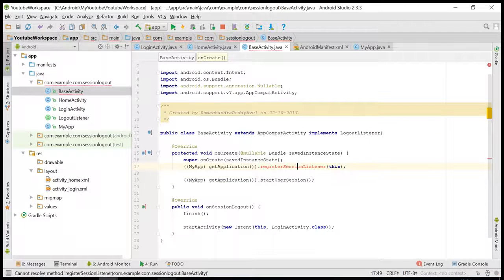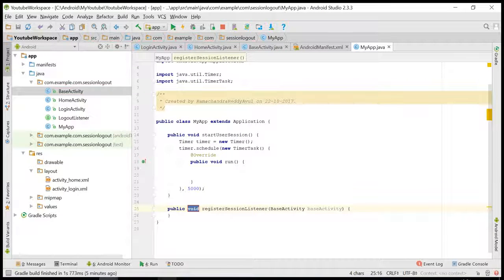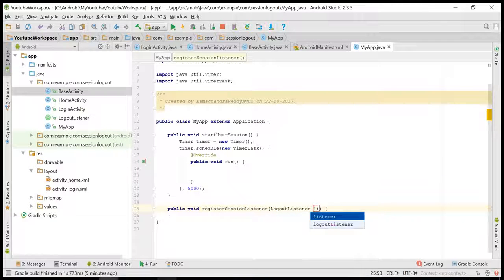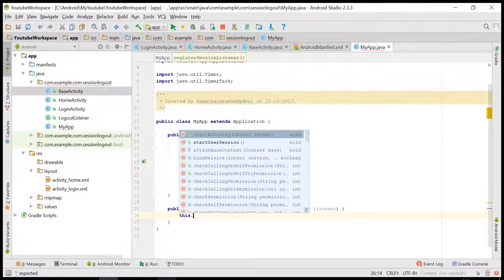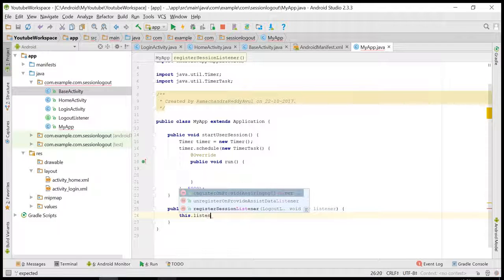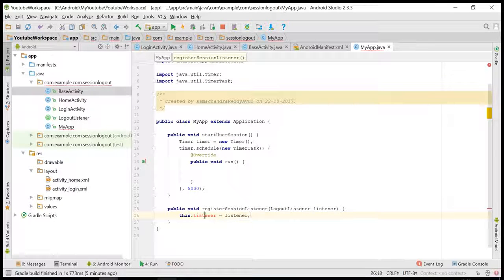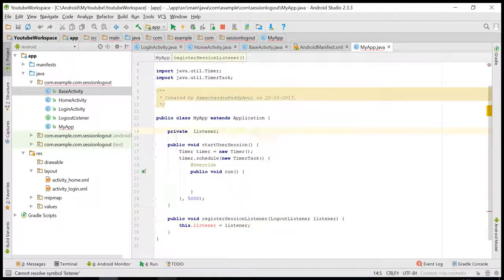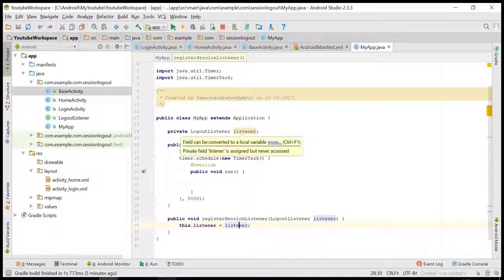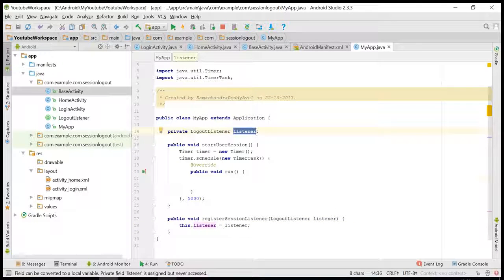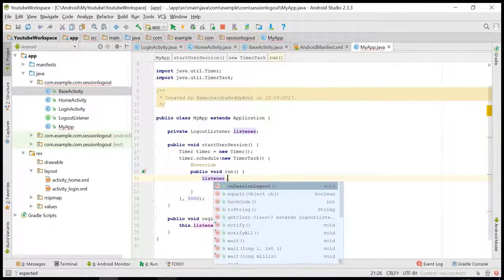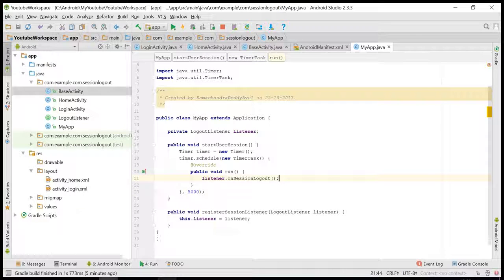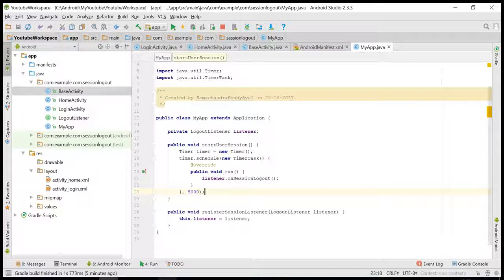So once the session is logged in, I need to register this listener. Once the session has timed out, I am just passing the callback to the session logout. Everything looks good. Let me run the application.